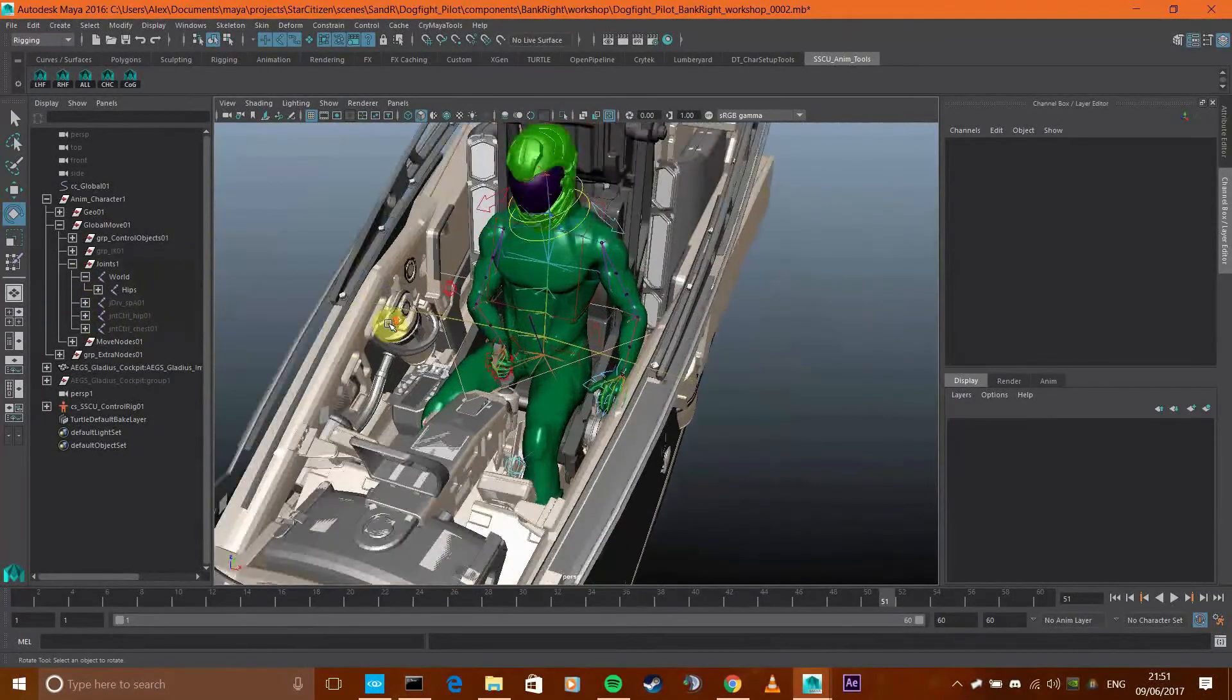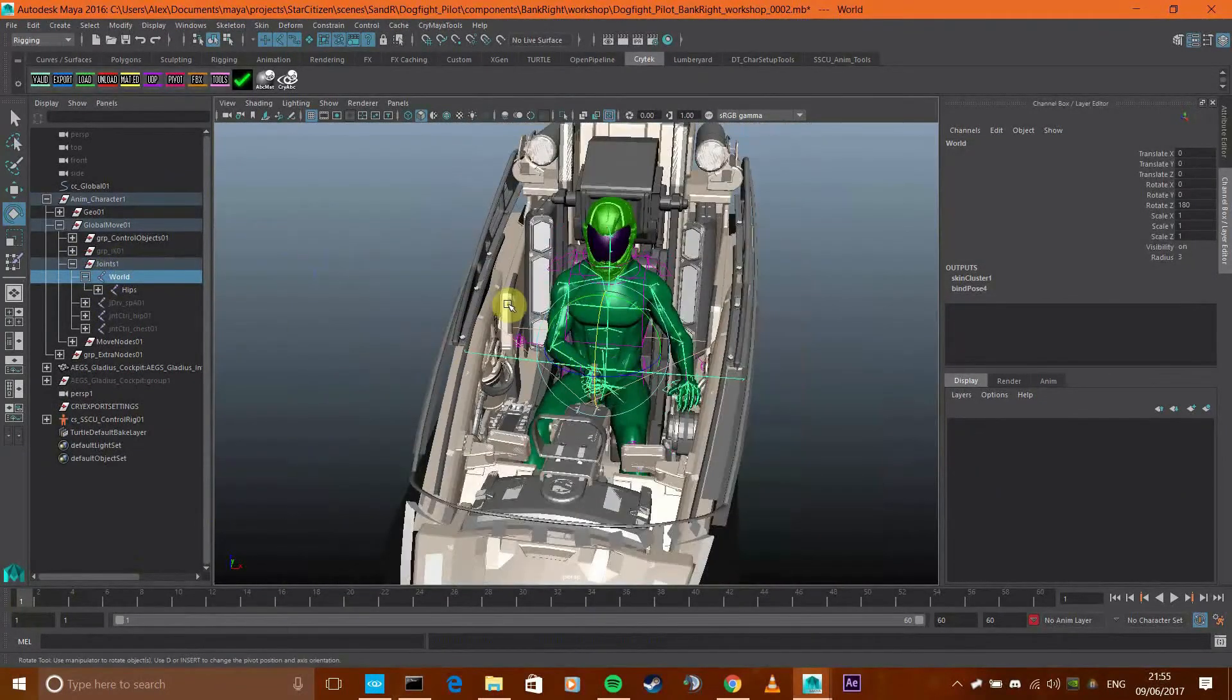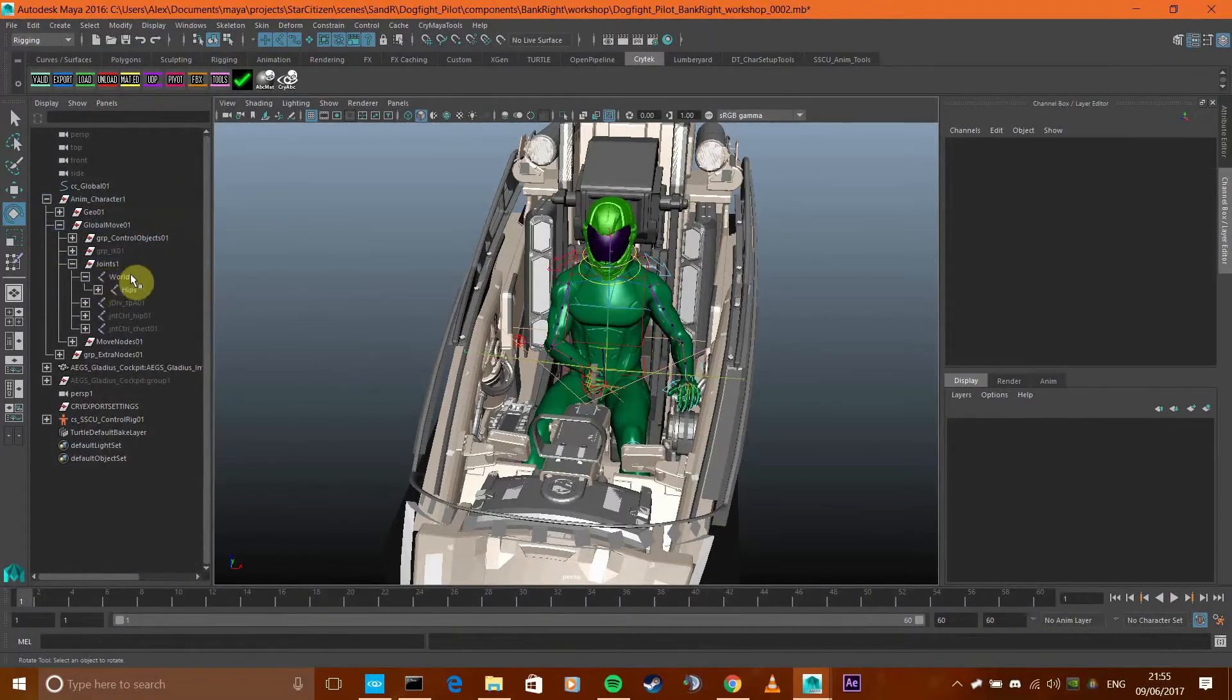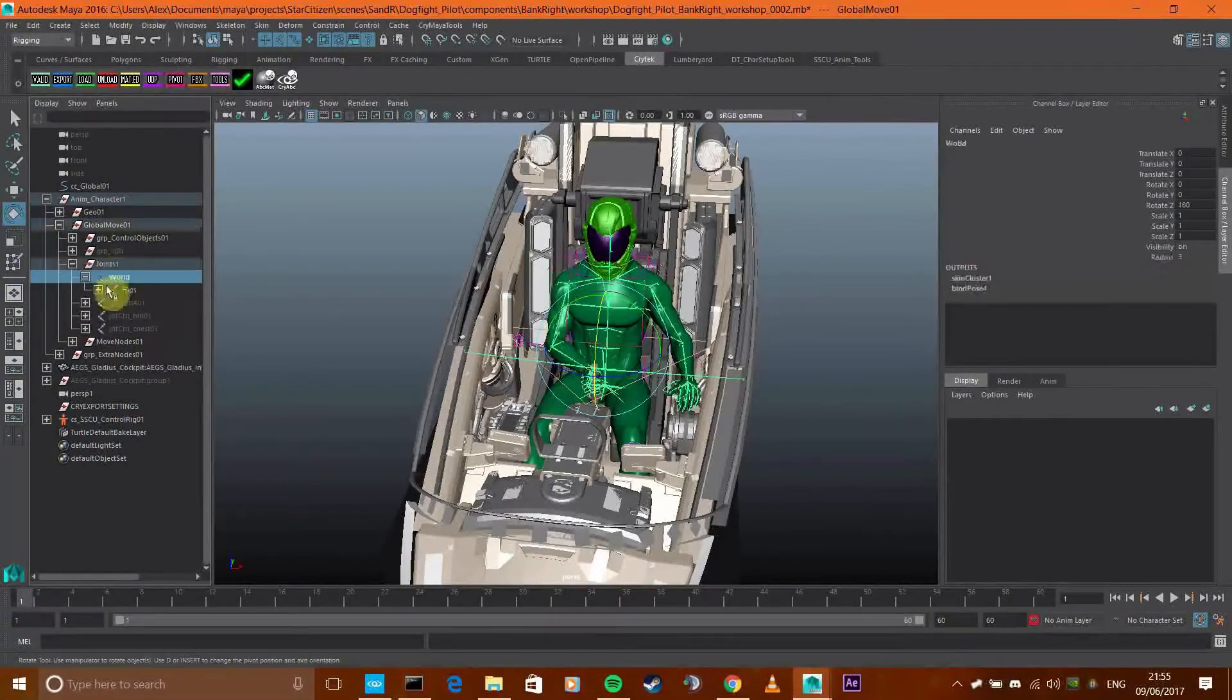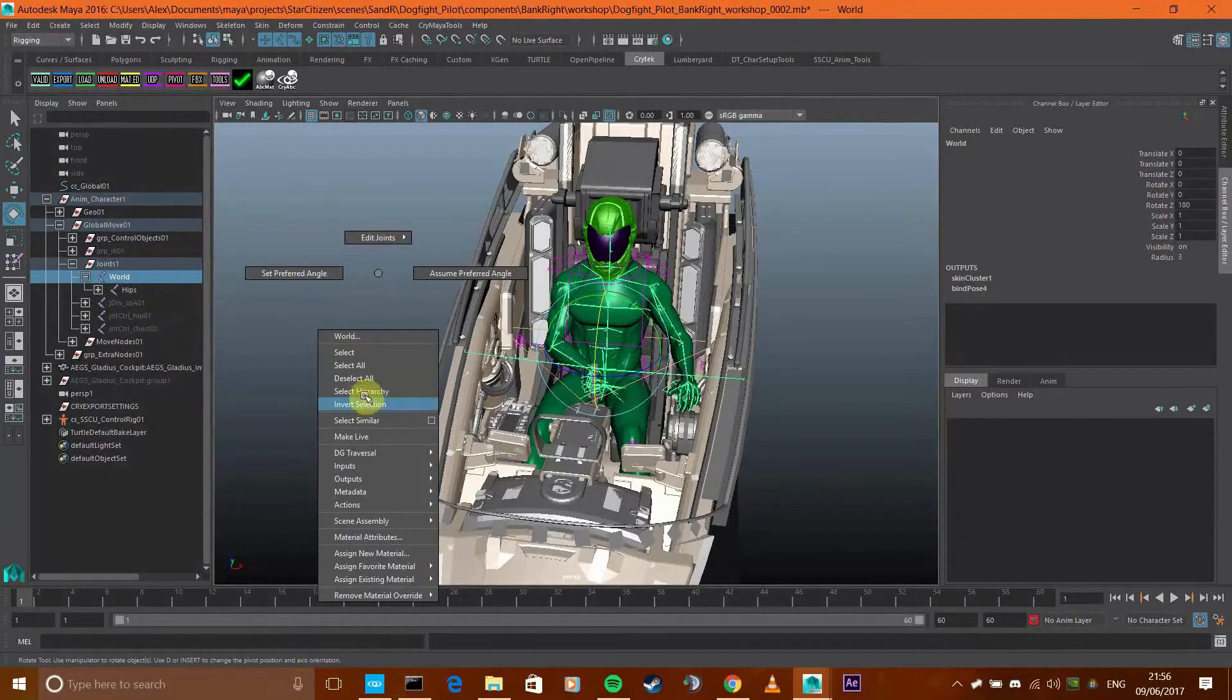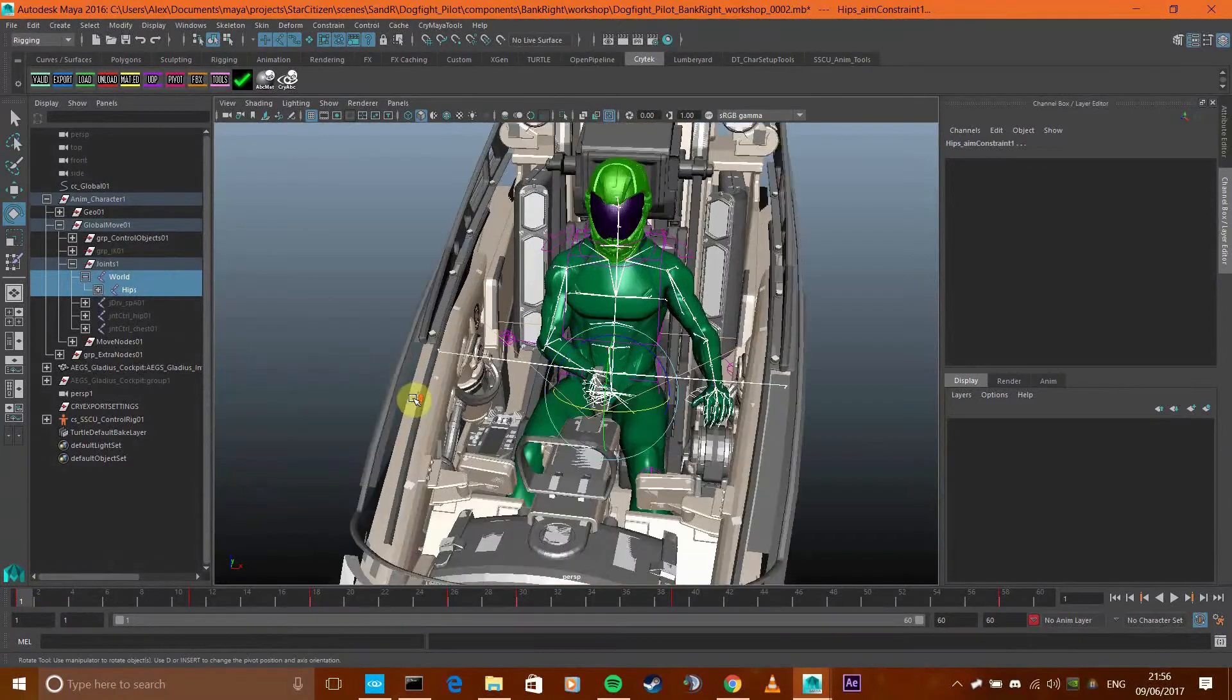So right now on this skeleton there are no keyframes whatsoever. We need to add keyframes to it. How am I going to do that? Well, you click on the root joint which is in global joints world, and then you just select the hierarchy, the entire hierarchy of the skeleton.